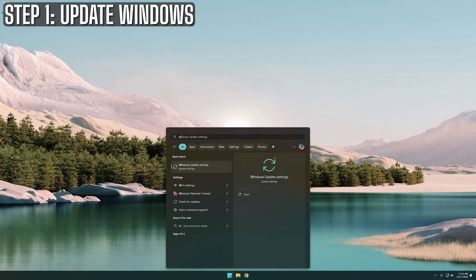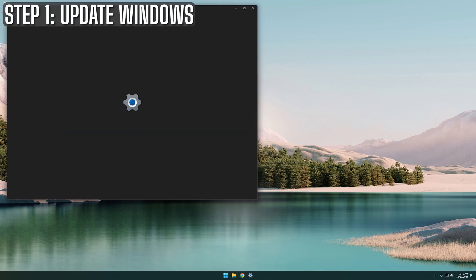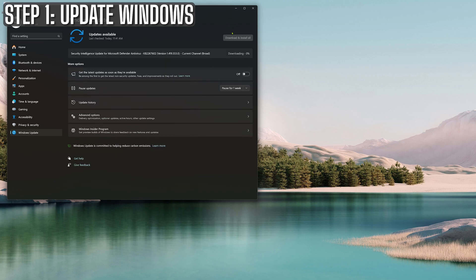You can easily check for updates by hitting the start key on your keyboard and just start typing Windows Update. Click the check for updates button and if there are any updates available, download and install them. After that, restart if necessary.